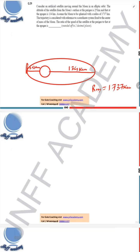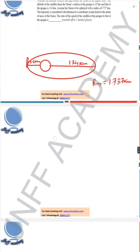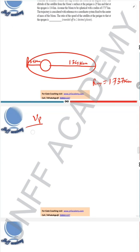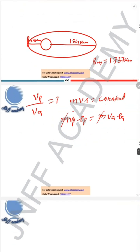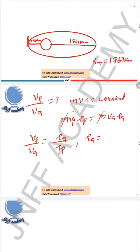The trajectory is considered with reference to the coordinate system fixed at the center of the Moon's mass. The question asks for the ratio of the speed of the satellite at perigee to that at apogee. We know from conservation of angular momentum that m·v·r = constant, so m·v_p·r_p = m·v_a·r_a. Since mass is the same, we can find v_p / v_a = r_a / r_p.